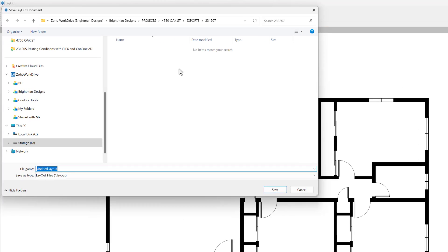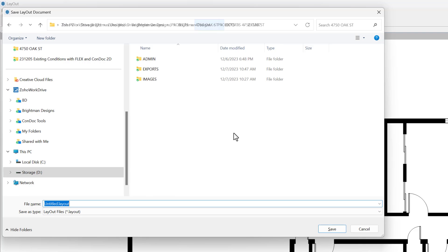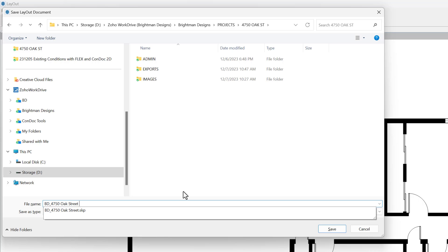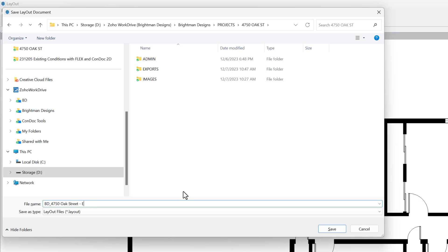Before I go any further, I'm going to save this to this project here and we're going to call this BD Oak Street and then we'll do a space dash space existing conditions.